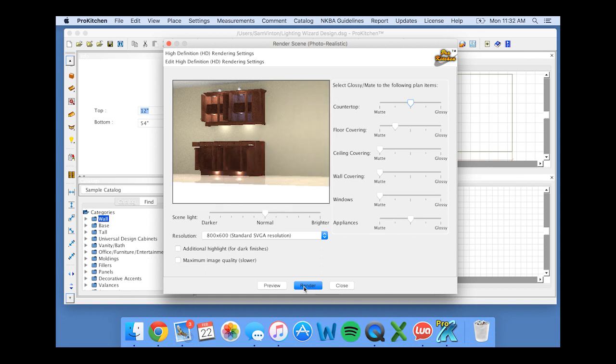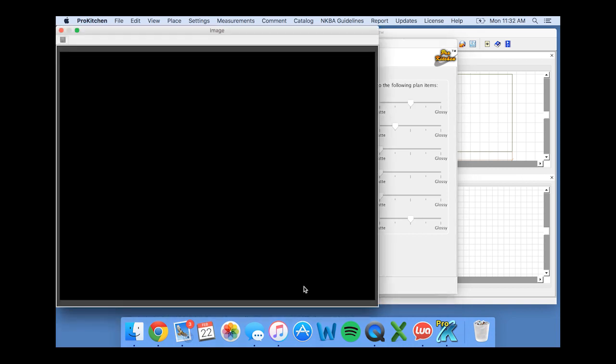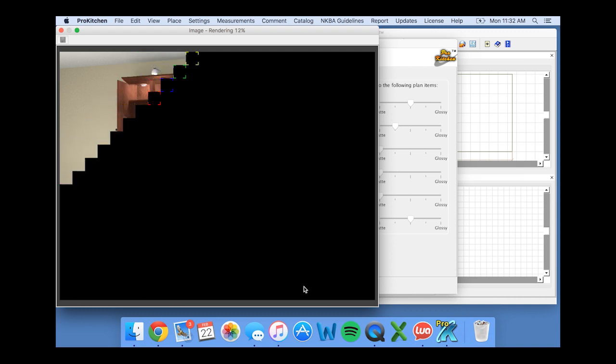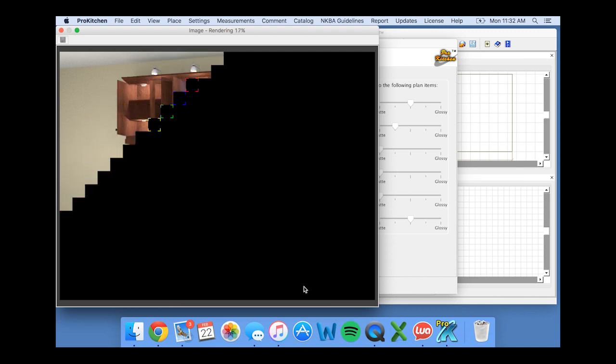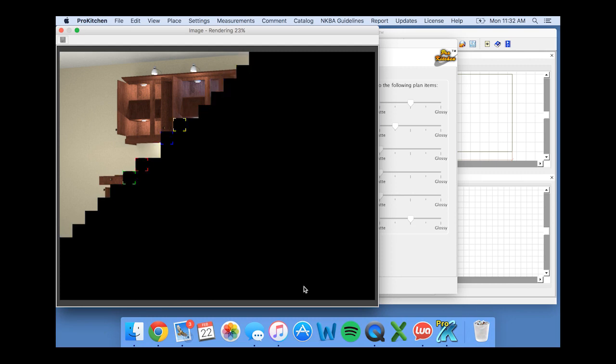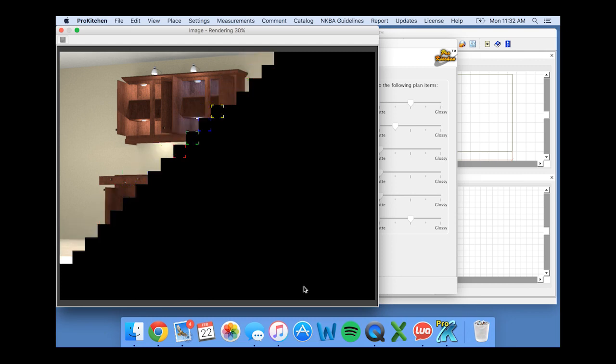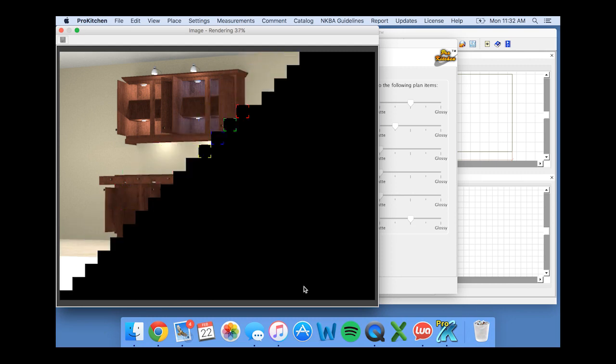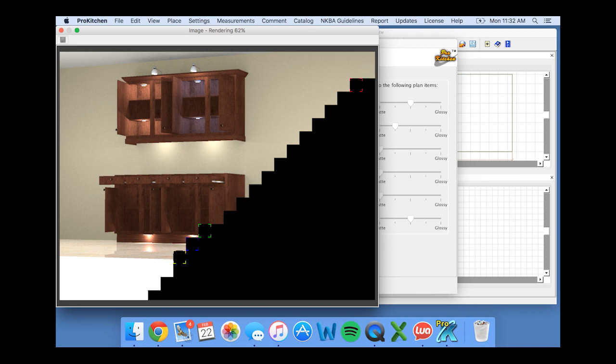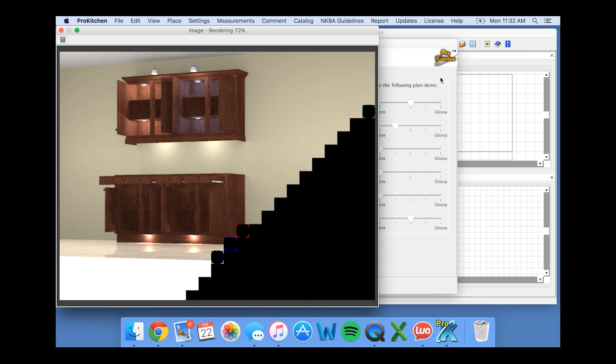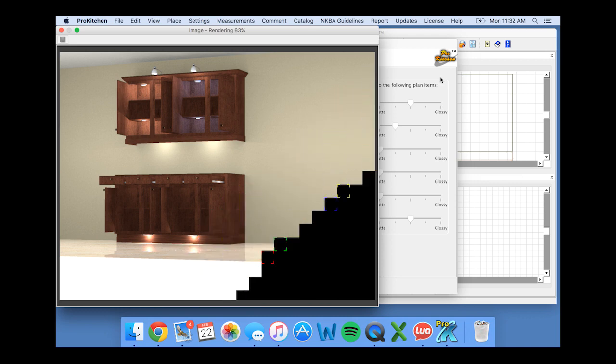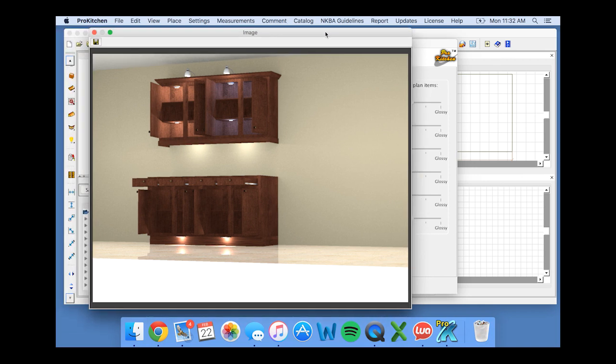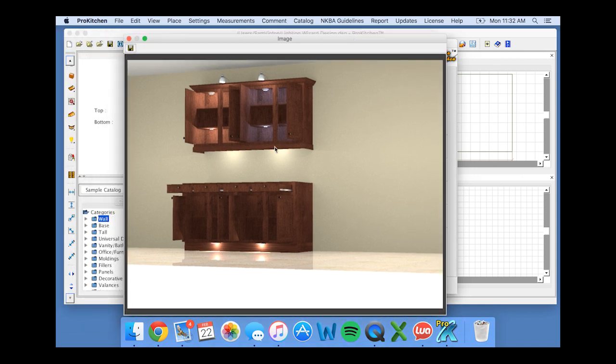And here's our rendering. And there you have it. Very easy, very simple way to use our automatic lighting wizard to place lights in your cabinets and in your designs.